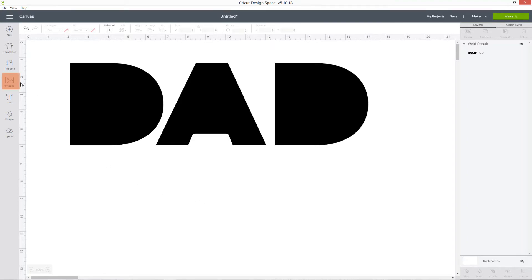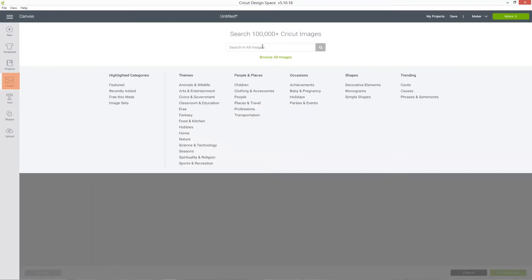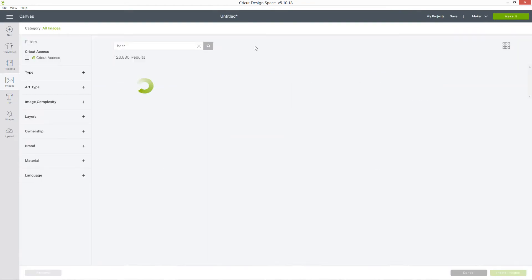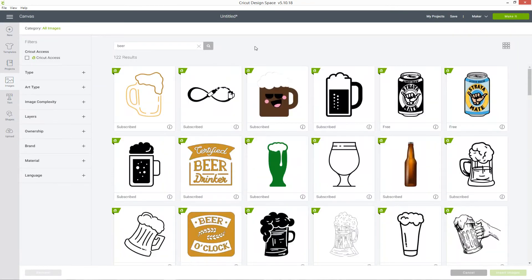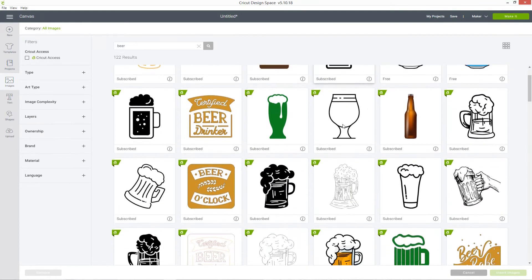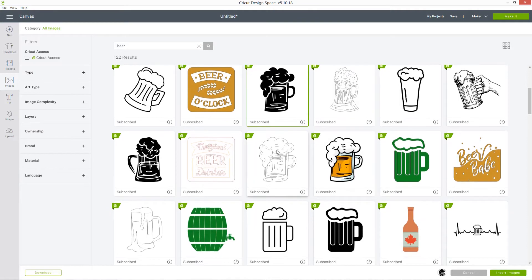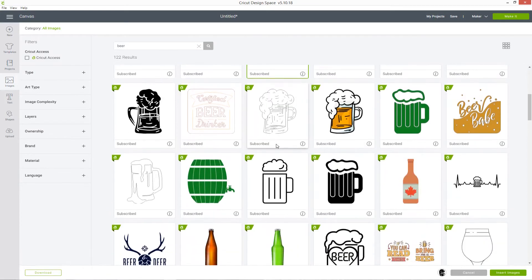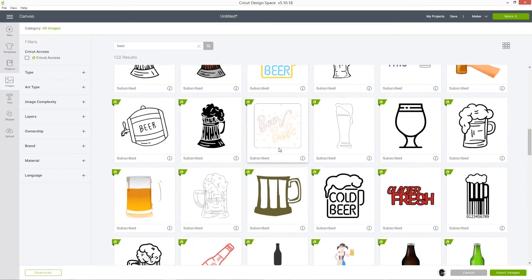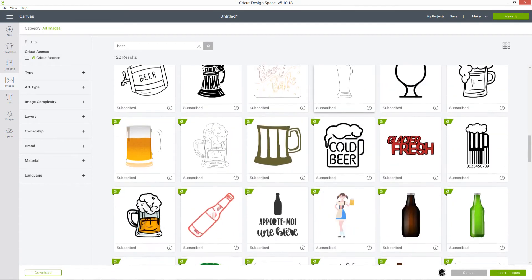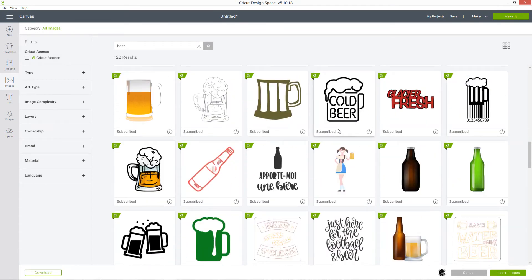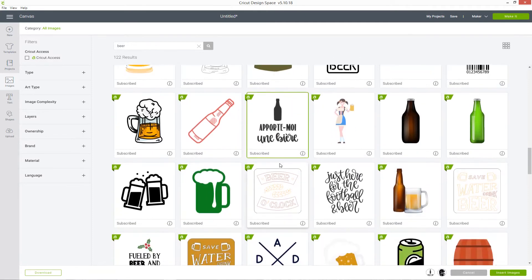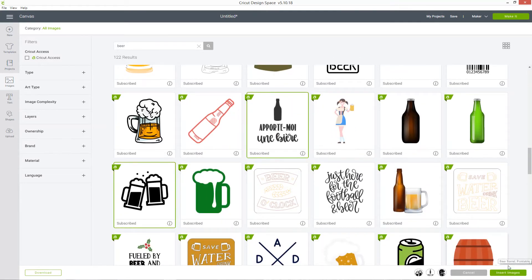Head on over to images and then you can search for images to go in there. We're looking for images that are silhouettes, so only one color for this, and fairly simple because we're going to be cutting them out of the letters, so we don't want anything too complicated. I'm going to choose this bottle one even though it's got text on it, because I can show you how to hide the text so that we've just got the bottle, and then I'll choose that one as well.